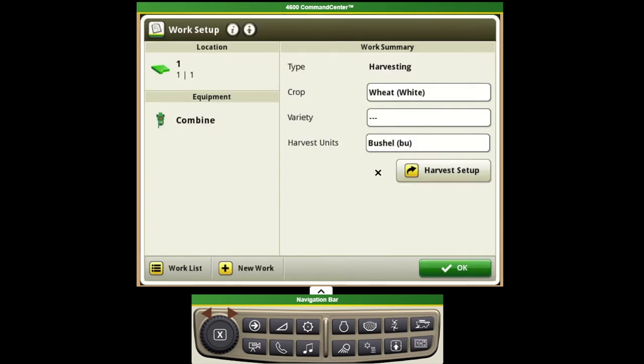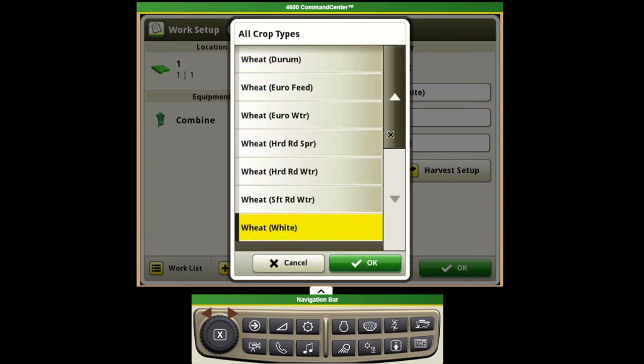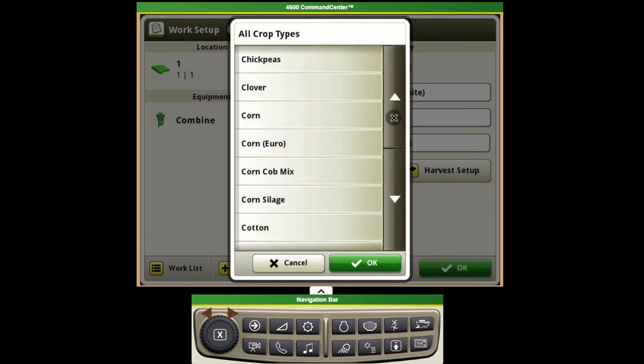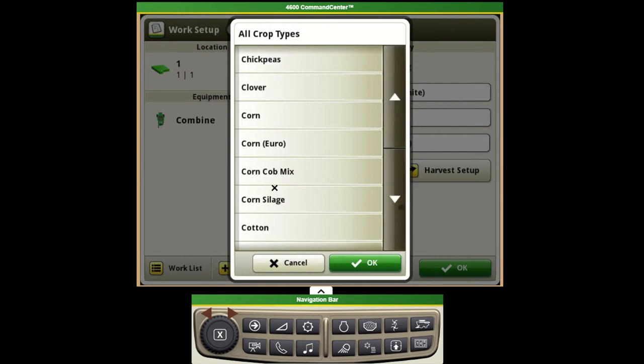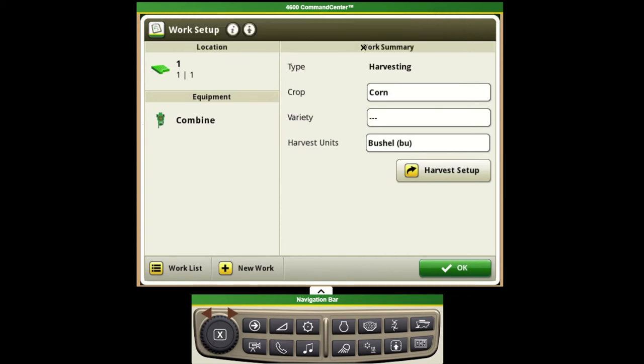Lastly on our setup page we'll set up our documentation portion. For here we'll enter in our crop type. In this scenario I'm going to go ahead and change this over to corn and then we see the combine advisor is changing over to the crop setting.